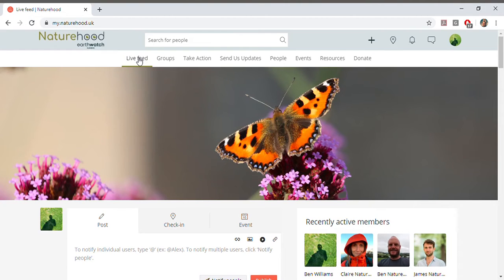Hi, I'm Ben, the Naturehood Project Manager. Thanks a lot for joining Naturehood, and I'm just going to spend a few minutes showing you around our new Naturehood platform.